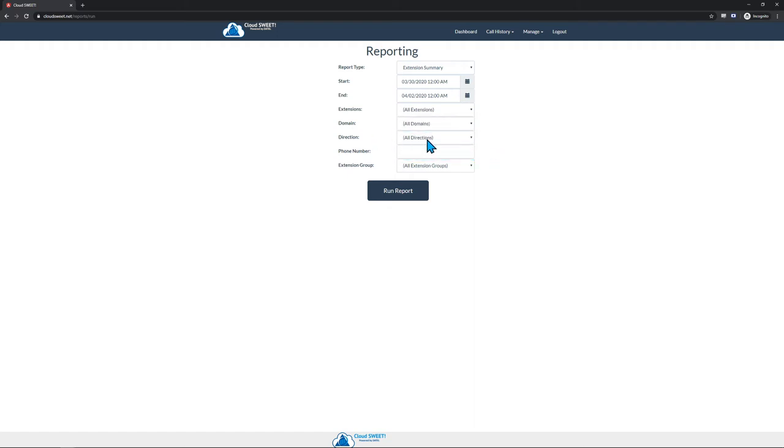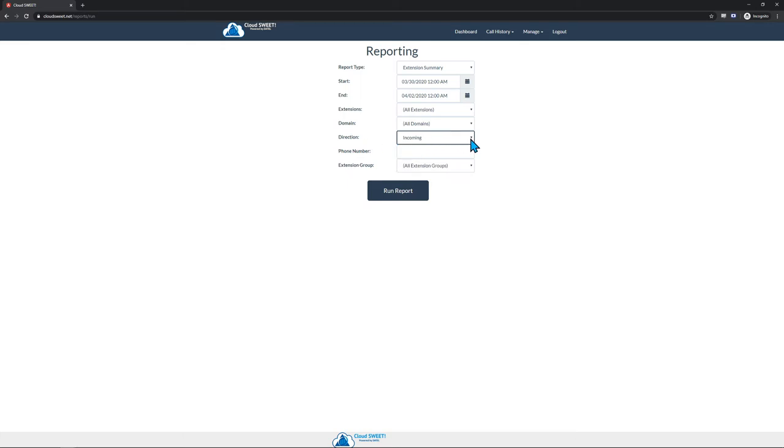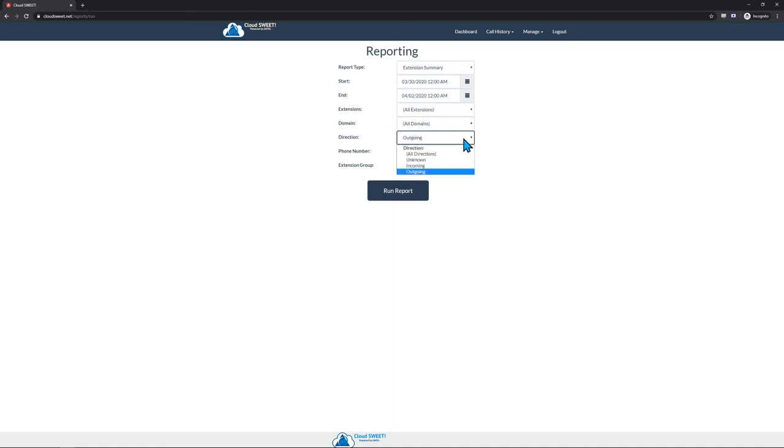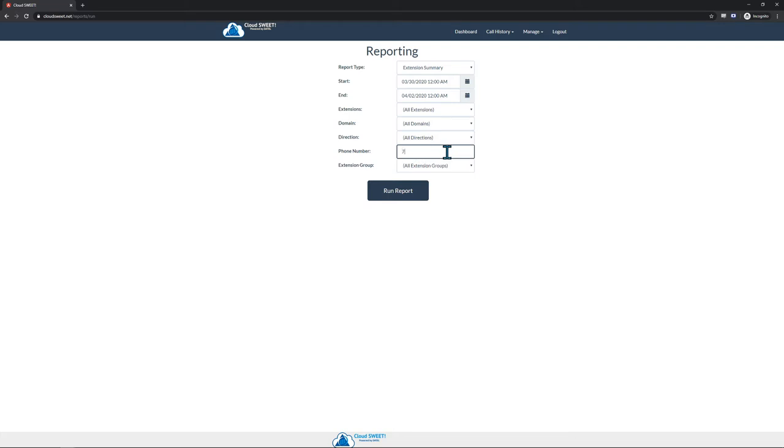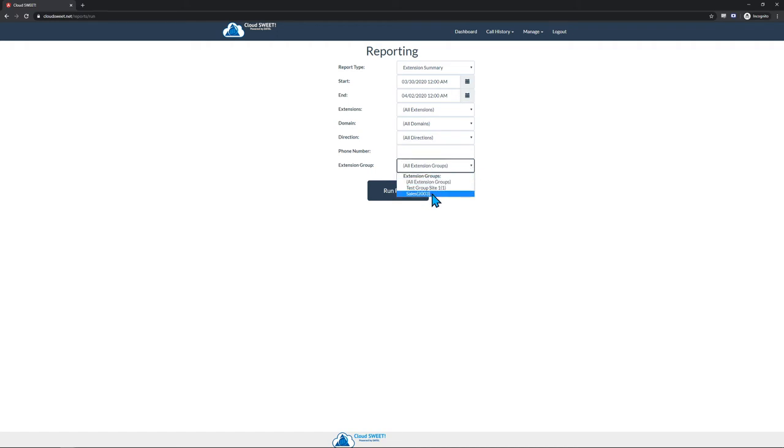Setting the Direction parameter to Incoming will limit the results to calls that were received by extensions on the phone system, and setting the parameter to Outgoing will limit results to calls that were made by extensions on the phone system. If you only want results that contain a specific phone number, you can enter that number into the Phone Number field. The Extension Group field refers to a group of extensions that can be set up for reporting purposes, such as a Sales or Help Desk department. The Extension Groups feature will be covered in the Management portion of this video.